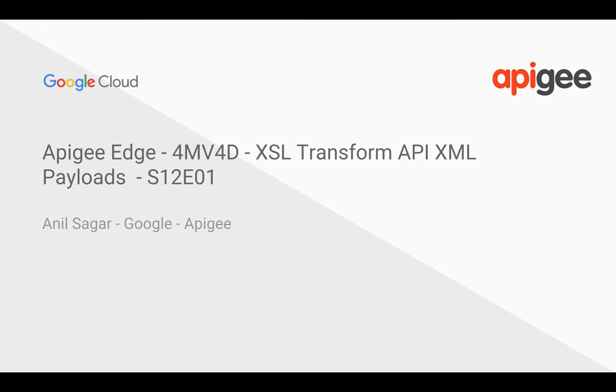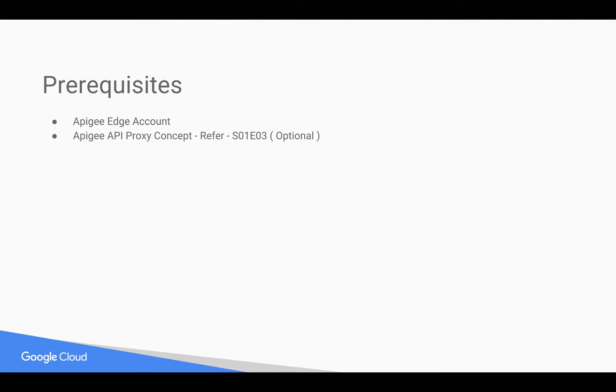Prerequisites for this video: you need an Apigee Edge account—you can sign up at apigee.com. You also need Apigee API proxy concepts, for that you can refer to earlier 4-minute videos.